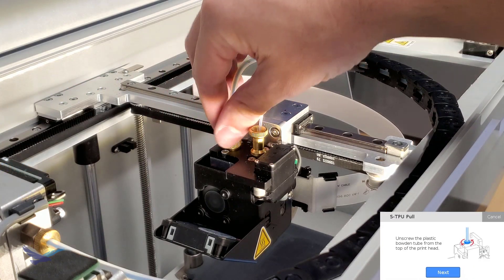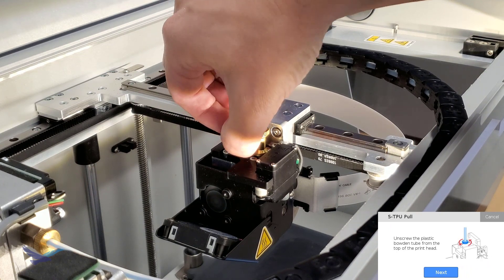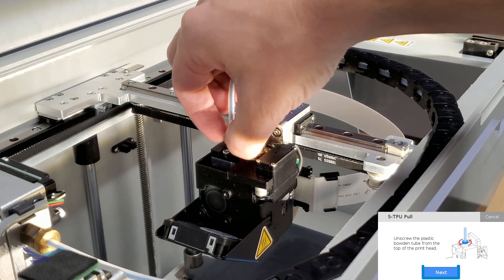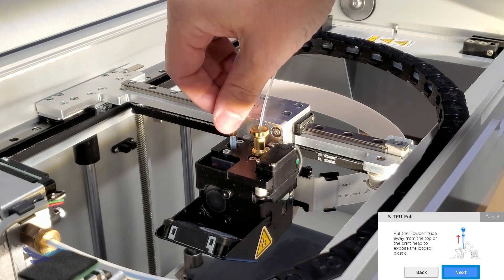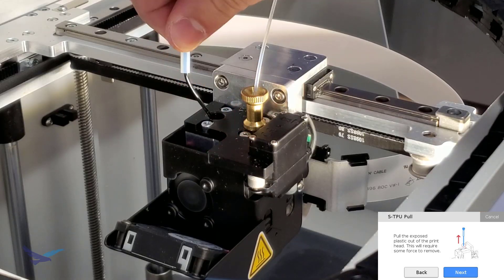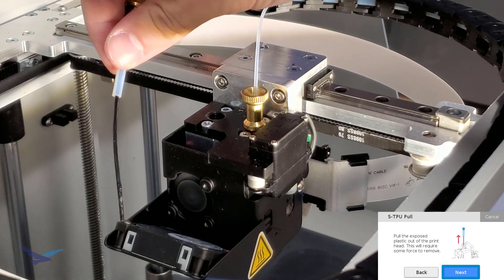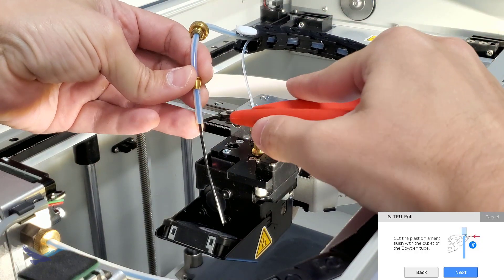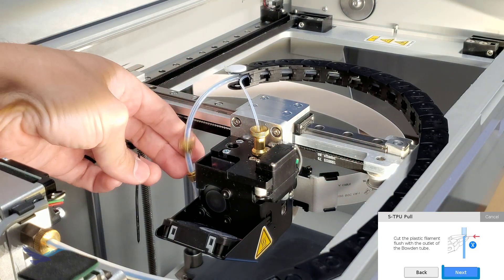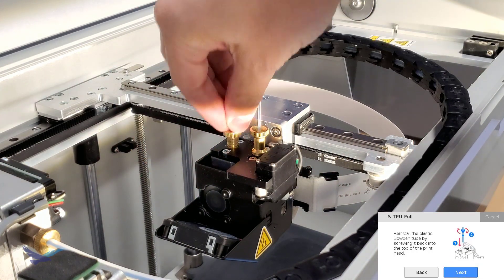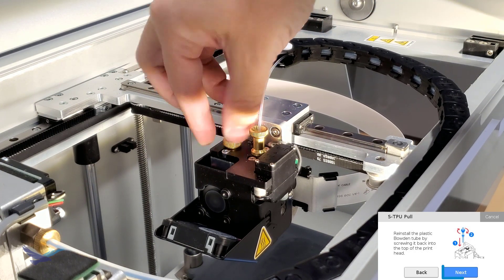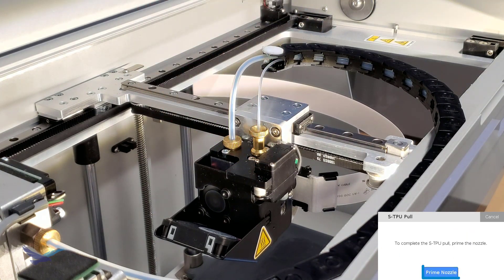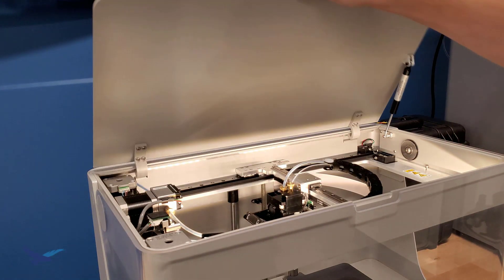A TPU pull begins by quickly removing the Bowden tube again from the printhead. When that is done, next pull the Bowden tube up until the TPU strand is exposed. Lastly, pull upward until the strand comes free of the printhead. With the strand separated from the printhead, cut the strand flush with the end of your Bowden tube. After that's complete, all you really need to do is reinstall the Bowden tube, select Prime Nozzle from the UI, and when those are done you've got TPU fully loaded into the printer.